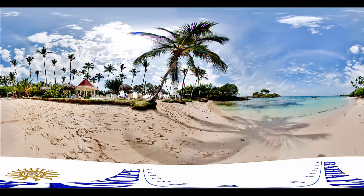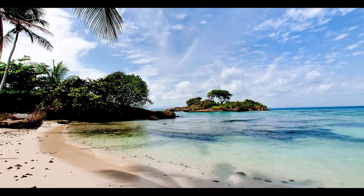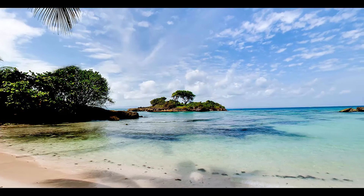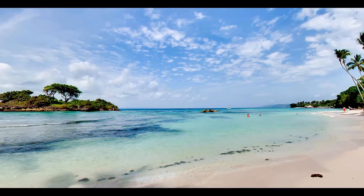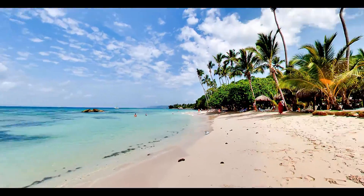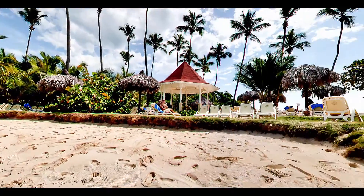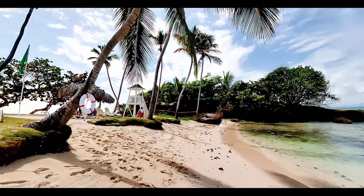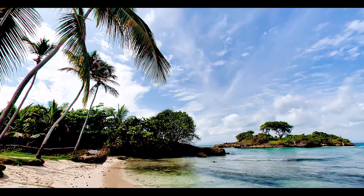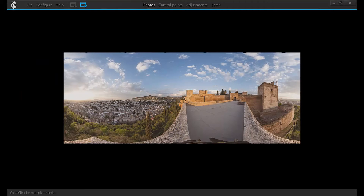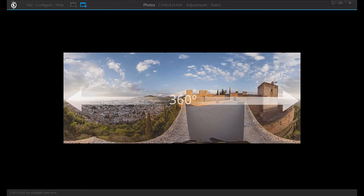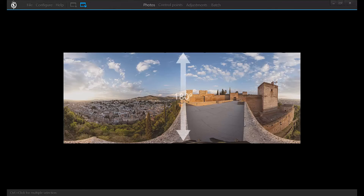This clip will answer the question of what a panorama is and explain the difference between a flat panorama and a spherical panorama for use in virtual tours. A panorama is the result of stitching multiple photos to get one single image that covers a wide field of view of up to 360 degrees horizontally and 180 degrees vertically.